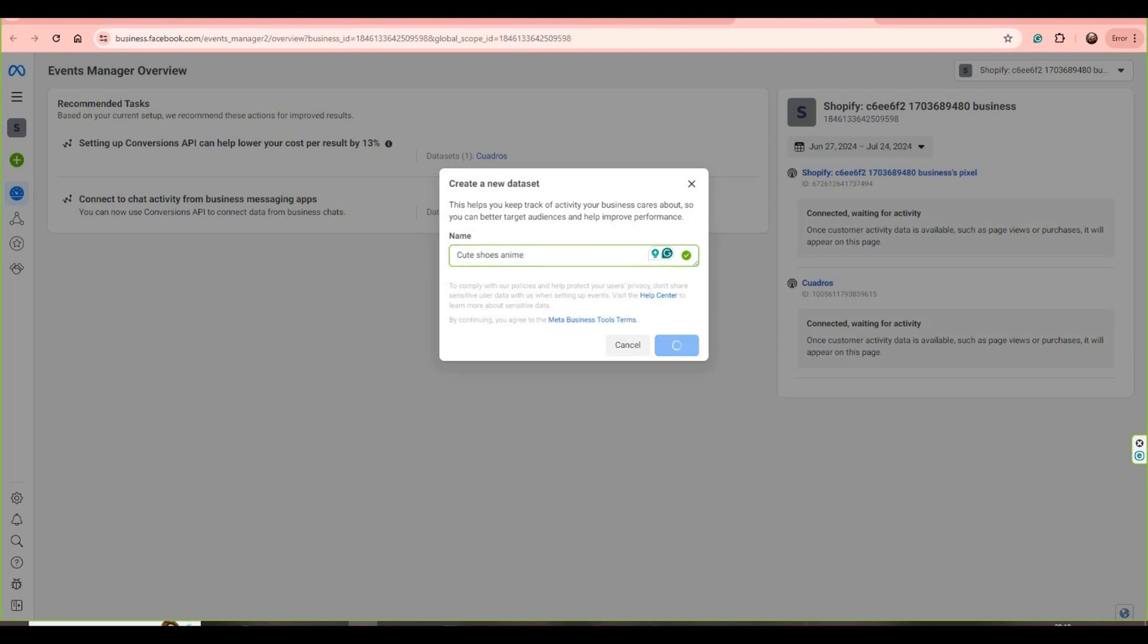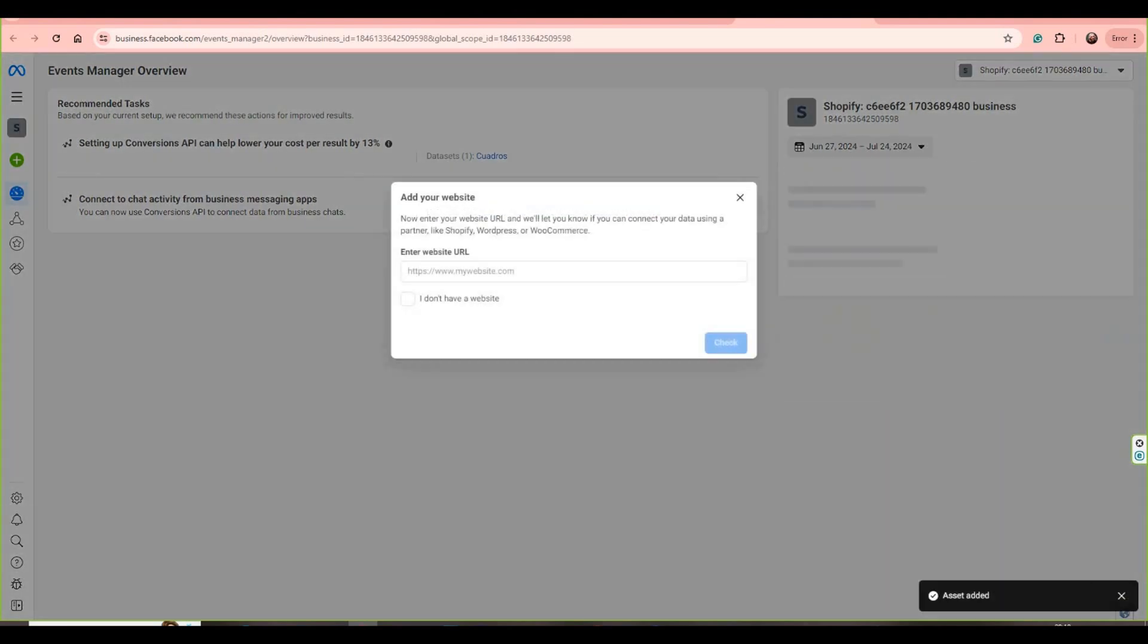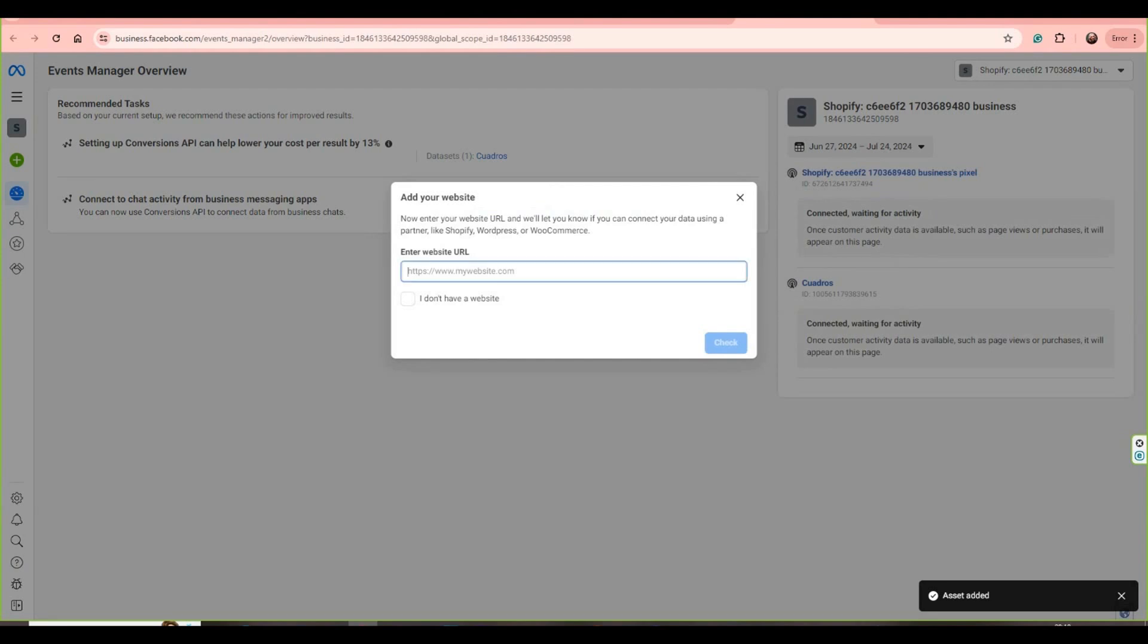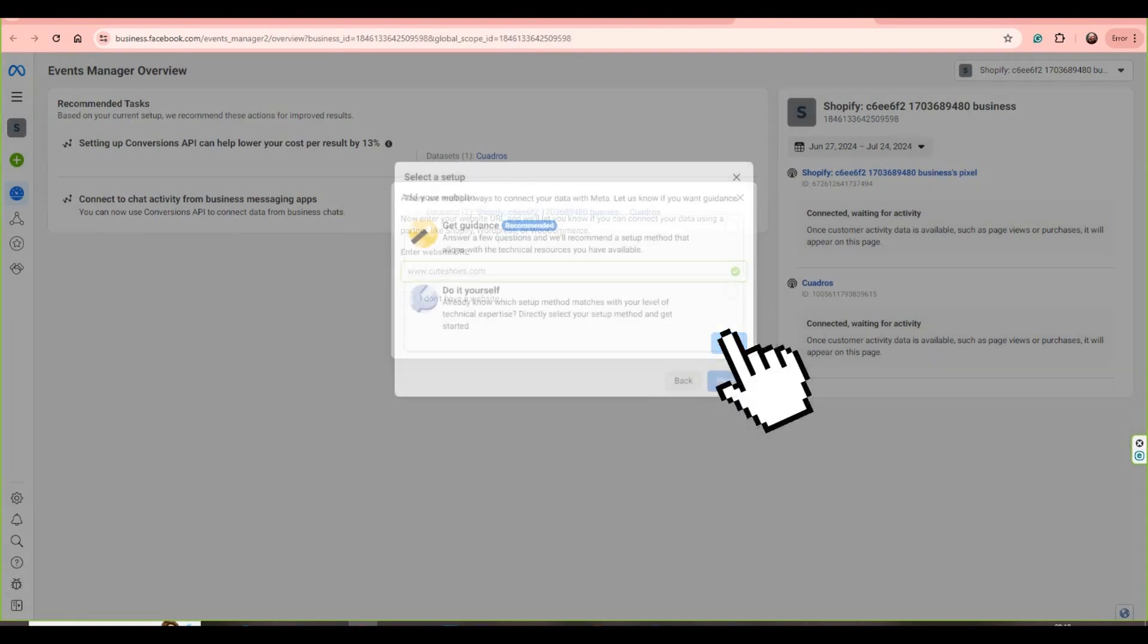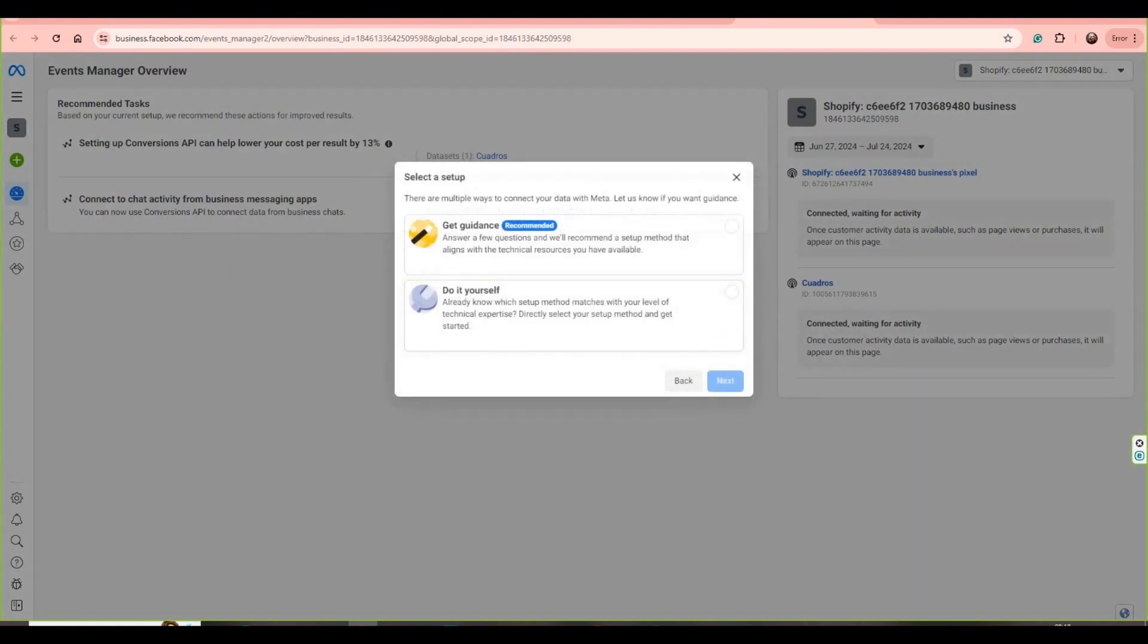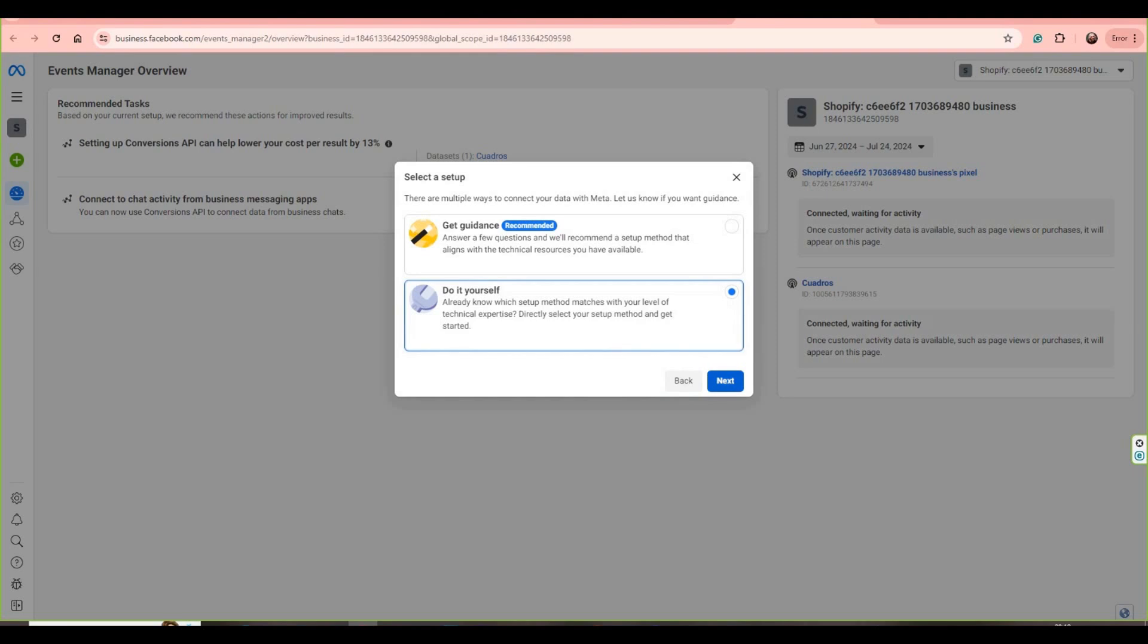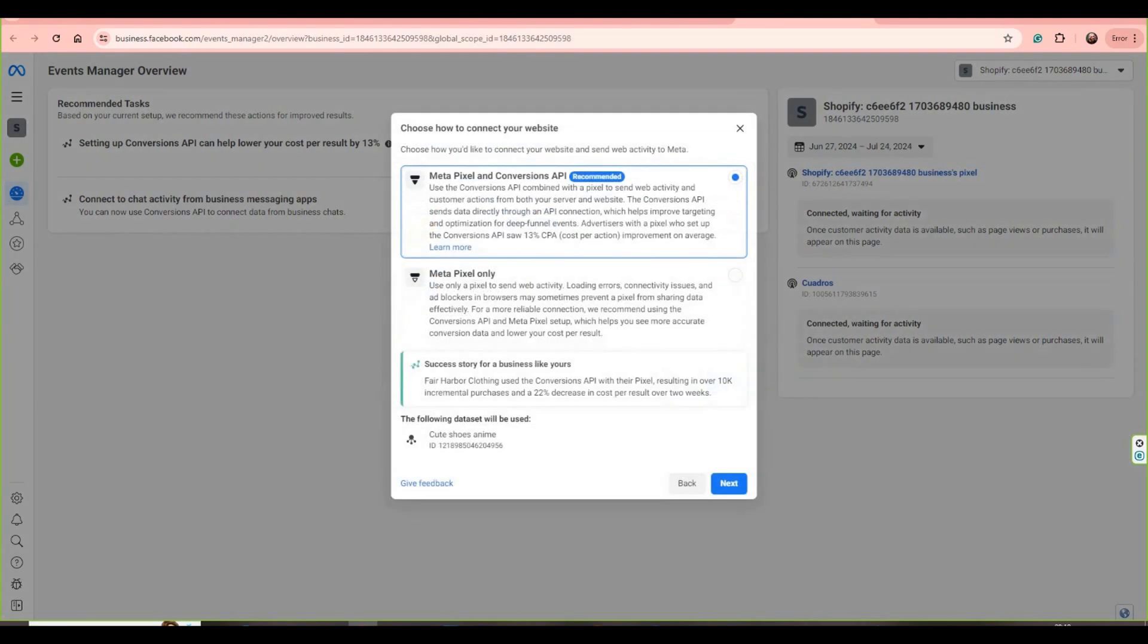And then let's wait. Let's write our website, for example, and then check, and then next. And then do it by yourself or get a guidance. You can select one of them. In this case, let's do it by ourselves.